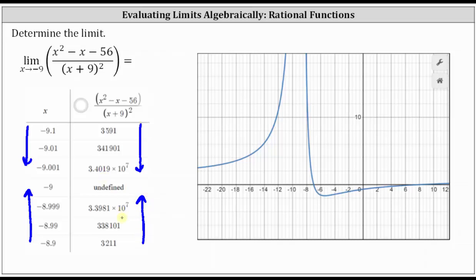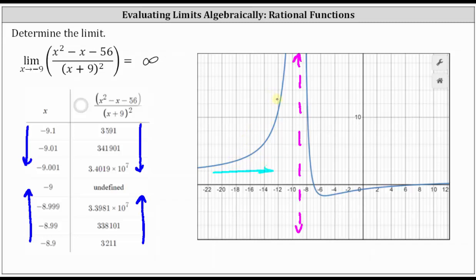This verifies the original limit is approaching positive infinity. For the graph, let's sketch a vertical line at x equals negative nine. As we approach from the left, we can see the values increase without bound. Similarly, as we approach from the right, the function values increase without bound and approach positive infinity. I hope you found this helpful.